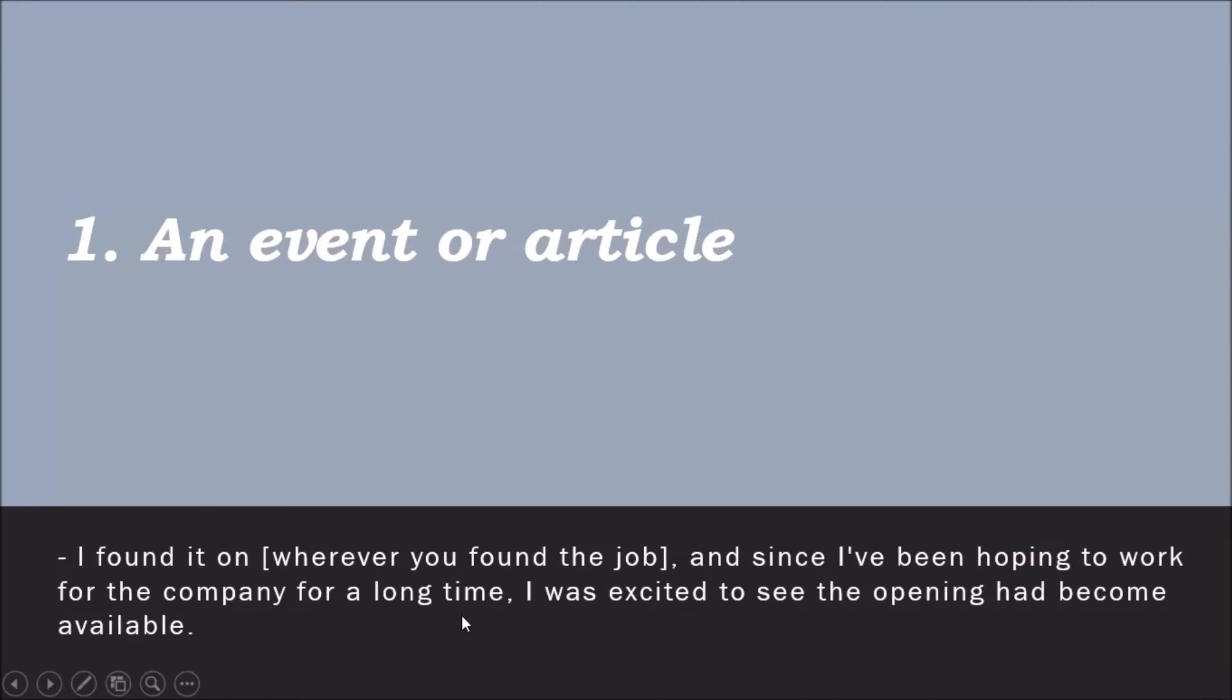Here: 'Since I have been hoping to work for the company for a long time, I was excited to see the opening had become available.' So, 'I found it on a job seeking website, and since I have been hoping to work for the company for a long time, I was excited to see the opening had become available.'